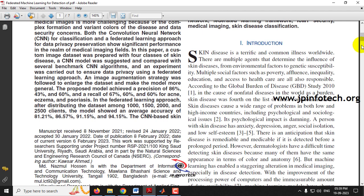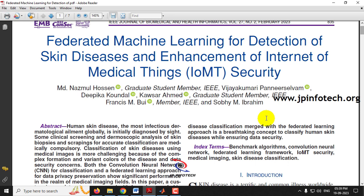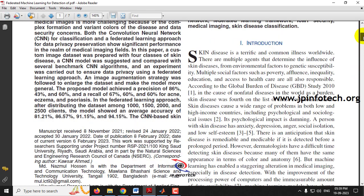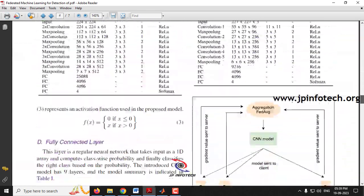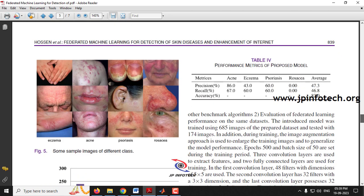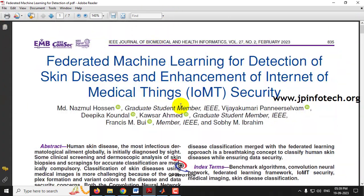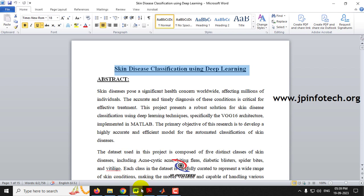In the base paper, the authors classify skin disease using a federated learning approach. They take four classes: eczema, acne, psoriasis, and rosacea, and they achieved an accuracy of around 94.15%. However, we are not going to do the same as mentioned in the base paper.